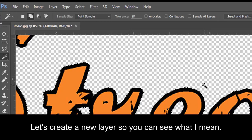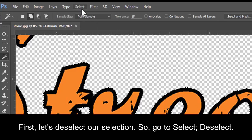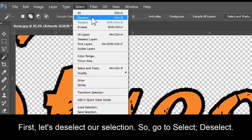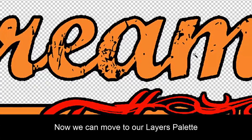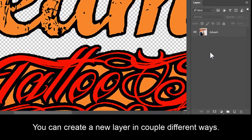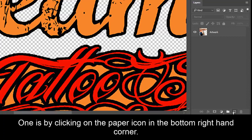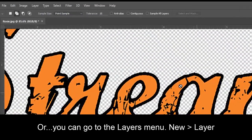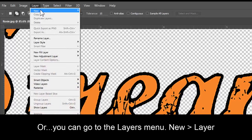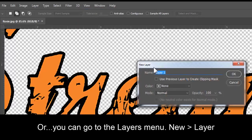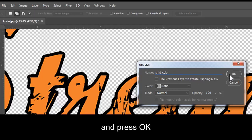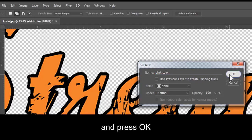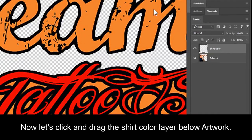Let's create a new layer so you can see what I mean. First let's deselect our selection. So go to Select, Deselect. Now we can move to our Layers palette. You can create a new layer in a couple different ways. One is by clicking on the paper icon in the bottom right hand corner. Or, you can go to the Layers menu, New, Layer. Let's call this layer Shirt Color. And press OK. Now let's click and drag the Shirt Color layer below Artwork.